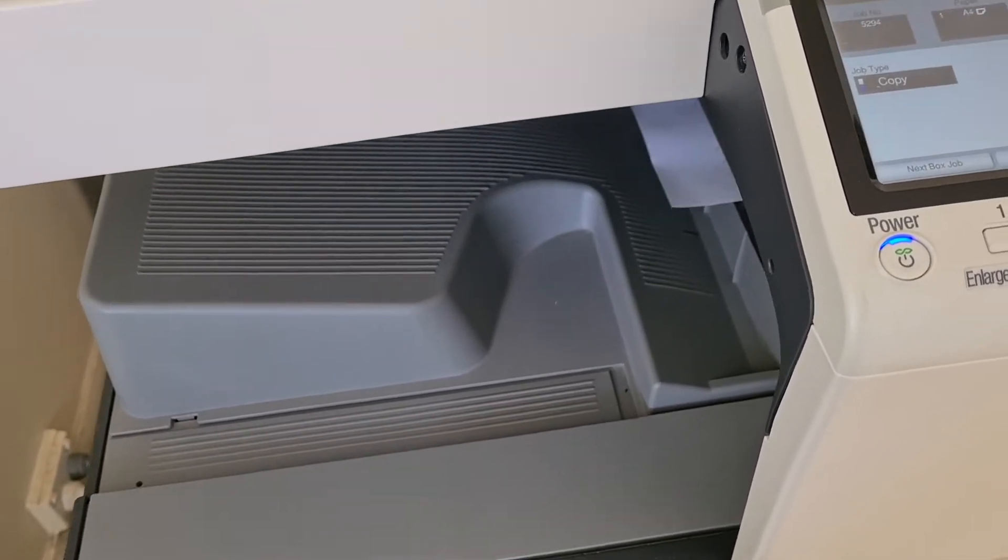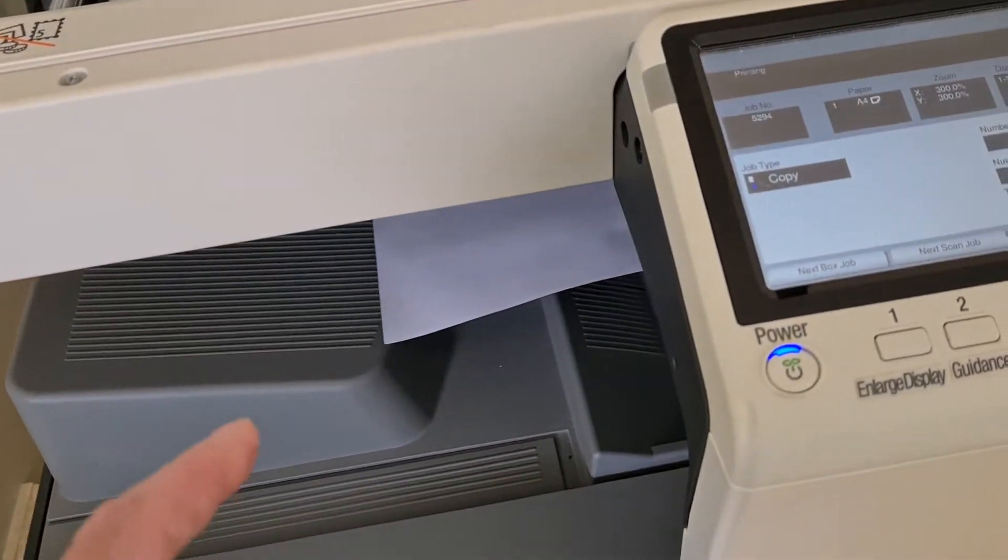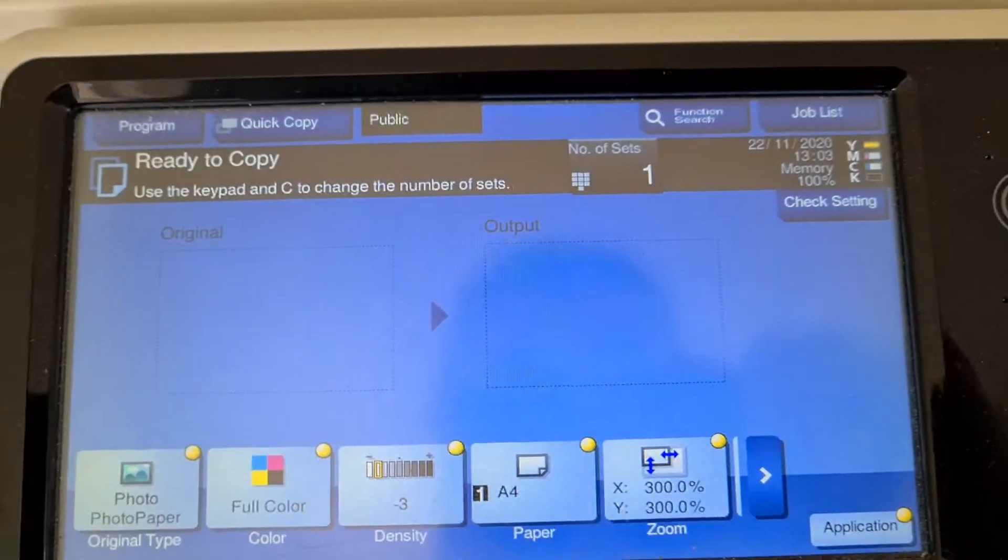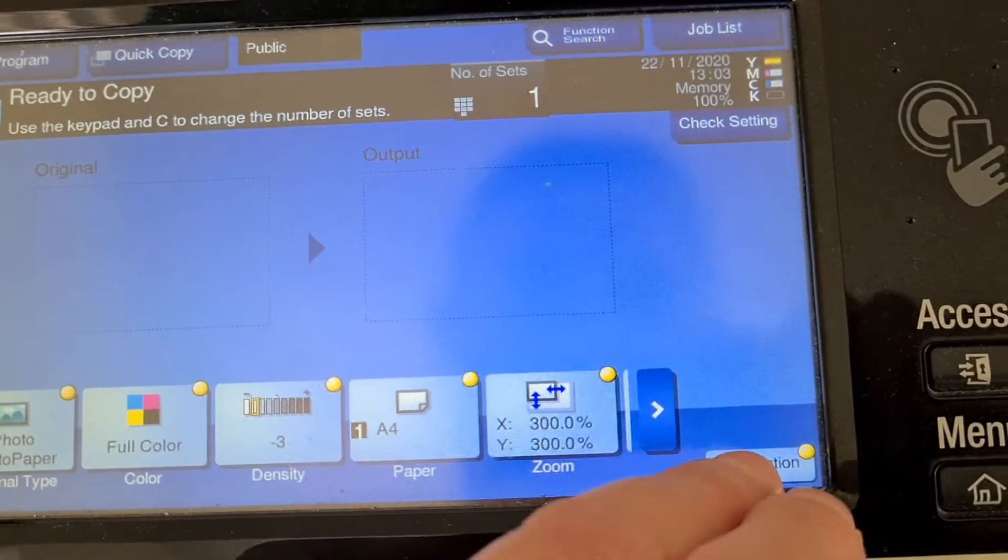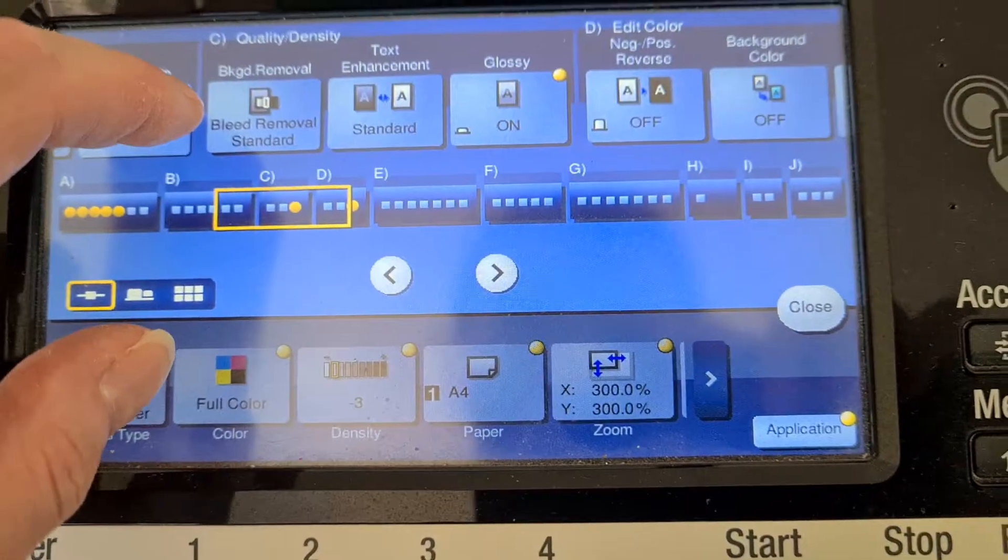The photocopier is misbehaving. Oh, I think I know what I did. I accidentally pressed something I didn't want to press.